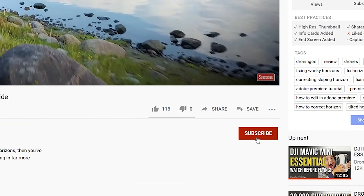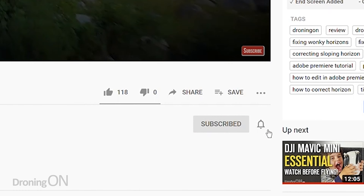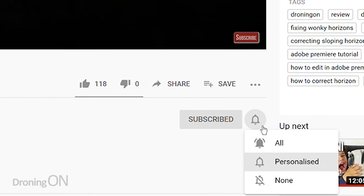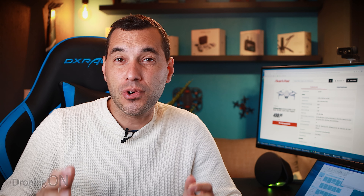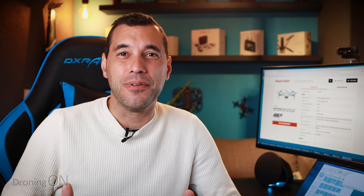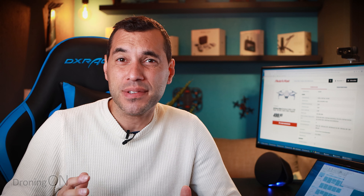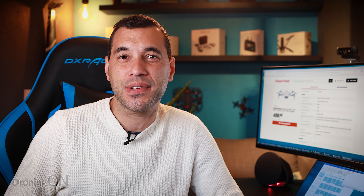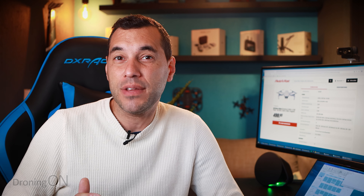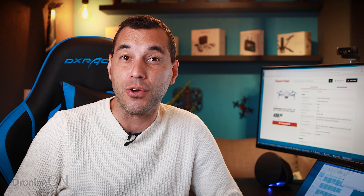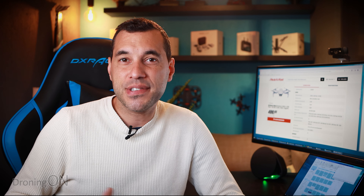Hi, I'm Ashton Droning On, and if you enjoy this kind of content then hit that subscribe button below. I'm sure by now you're all bored of the Mini 2 videos, but there are two big questions that are still pending which at the moment we don't quite know about this new drone.